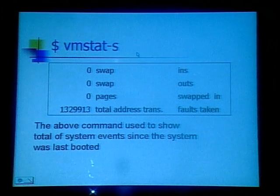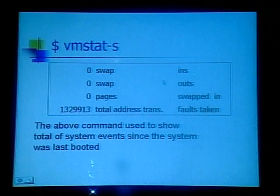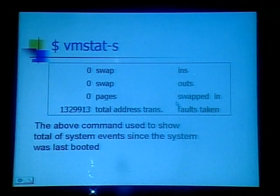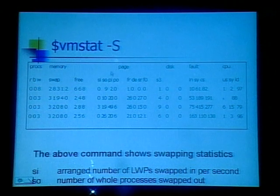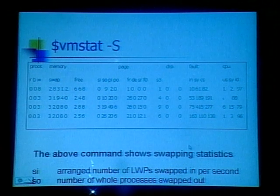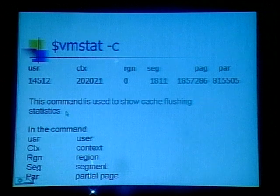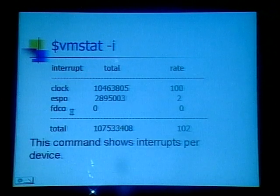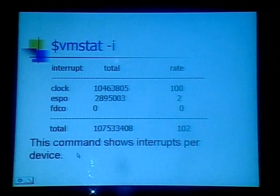VMStat with the -s switch shows system events since the system was last booted: how many pages in, out, swapped in, and faults taken. VMStat -f -s gives swap statistics, showing swap blocks, how many are free, page, disk, fault, and CPU statistics. VMStat -c gives statistics about cache flushing. VMStat -i gives interrupt statistics, including clock interrupts — total count and rate.